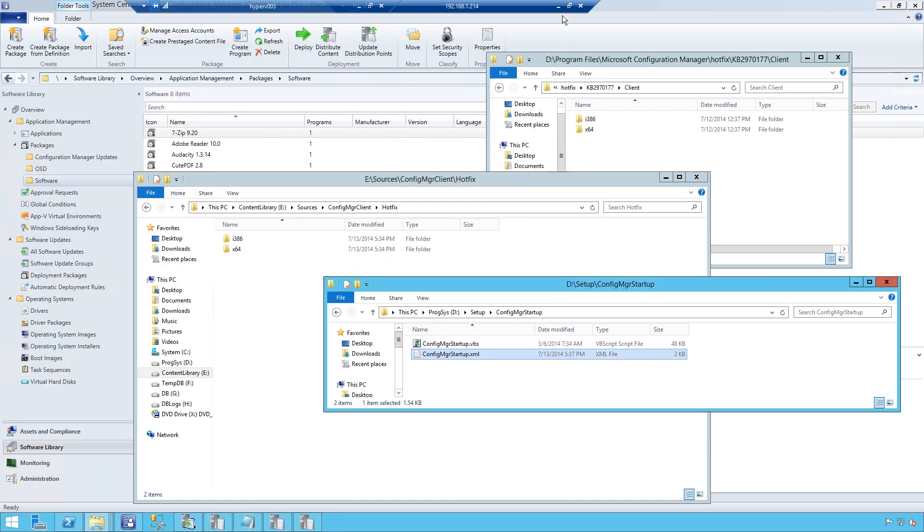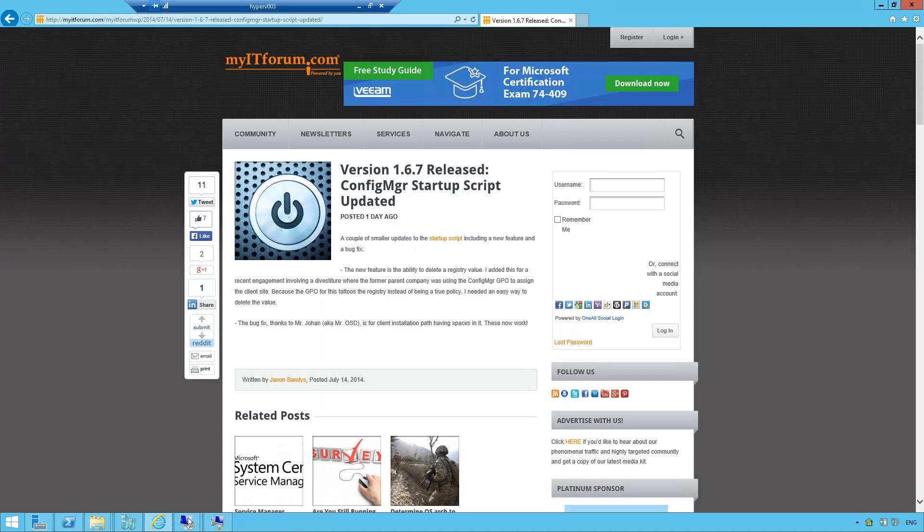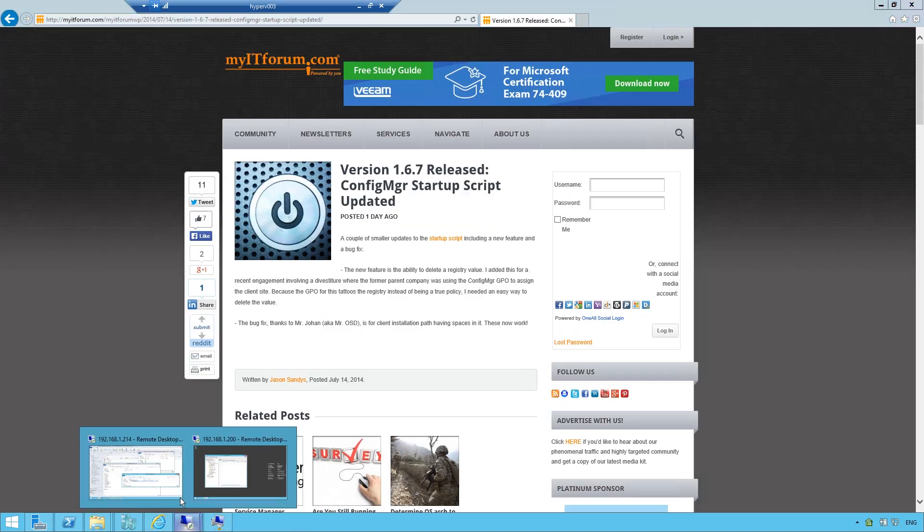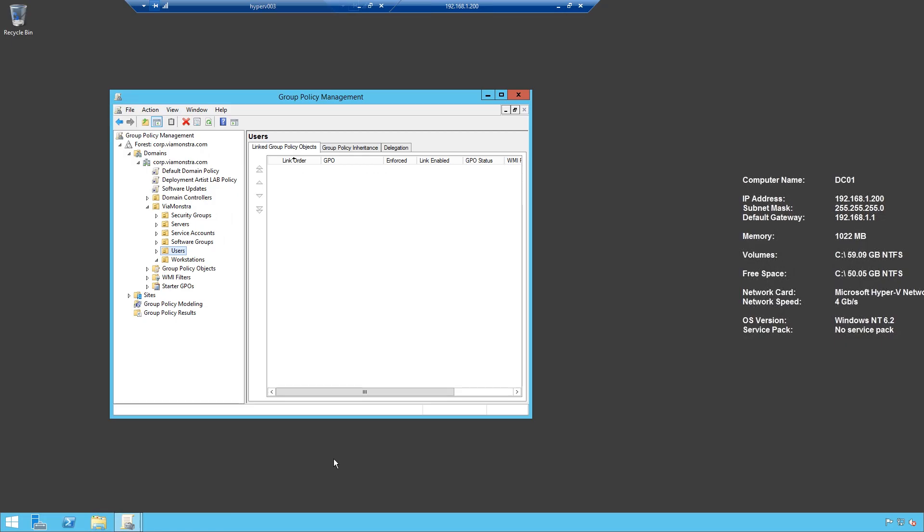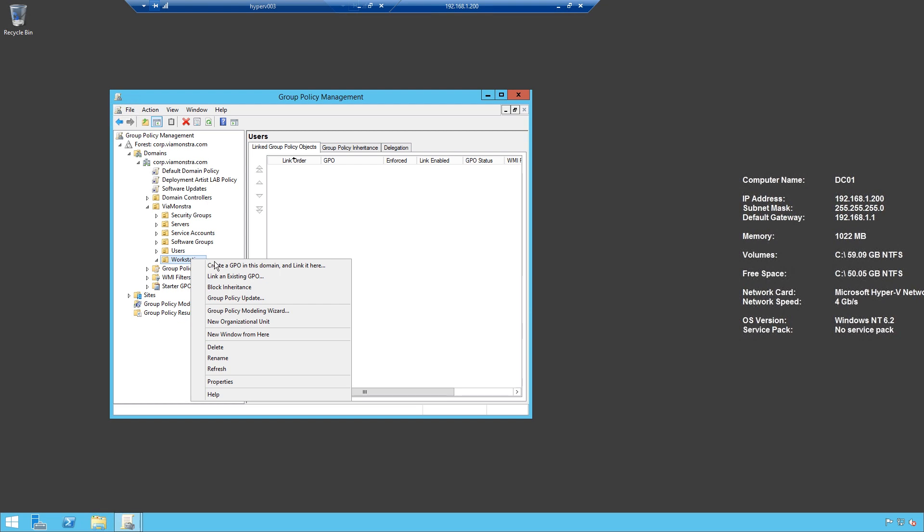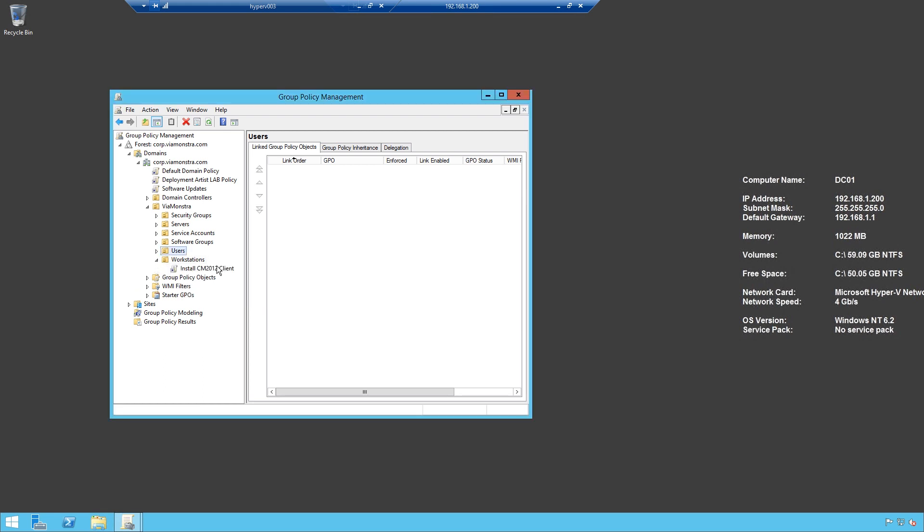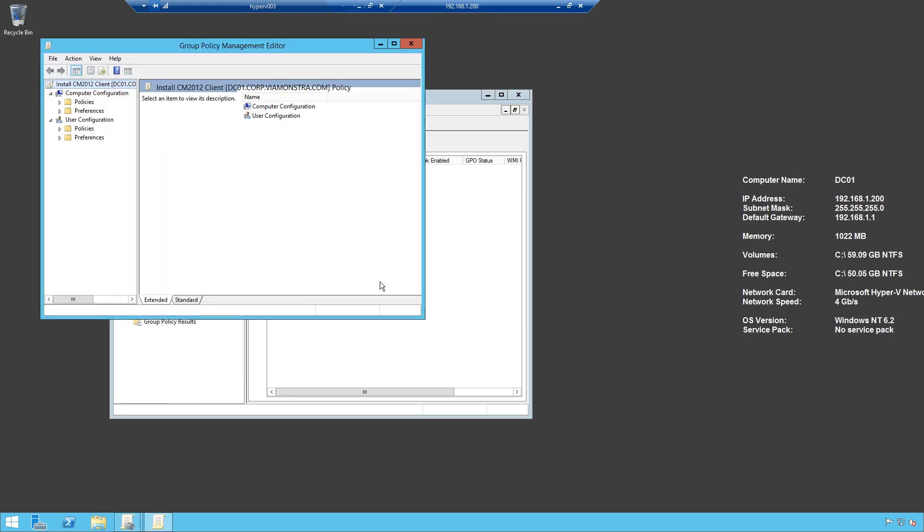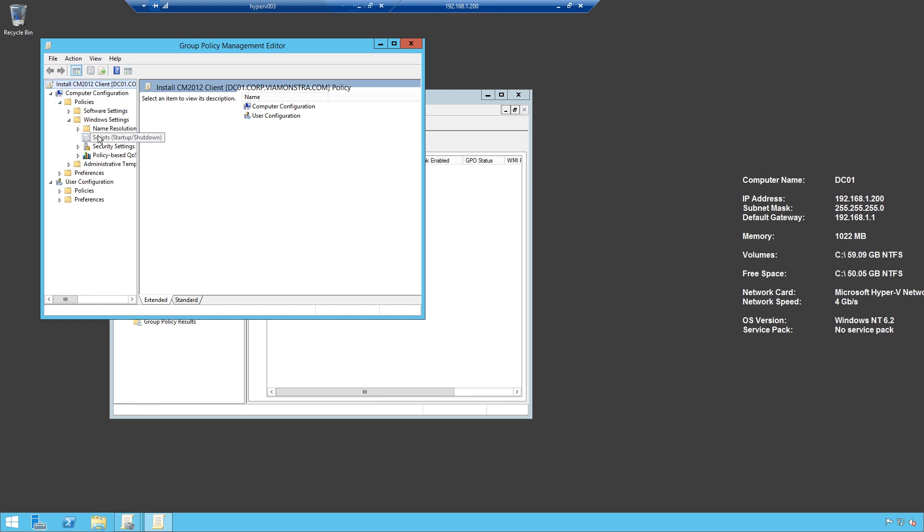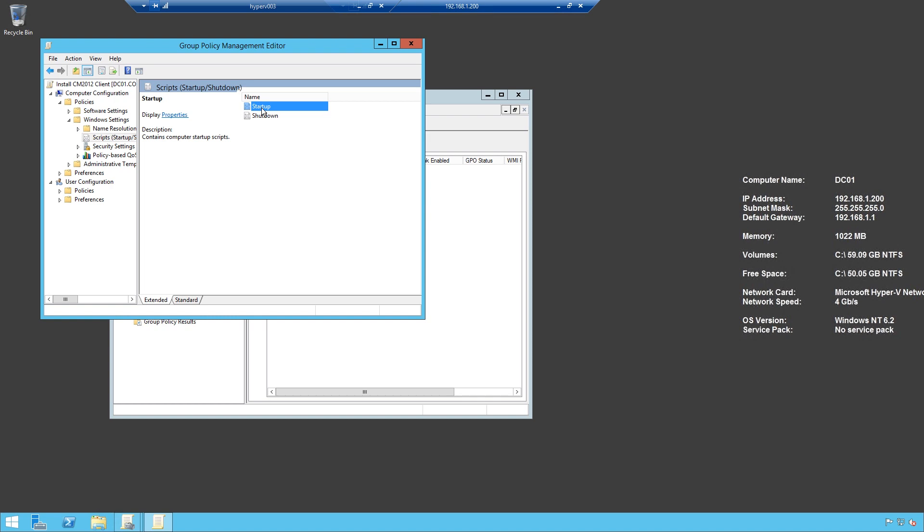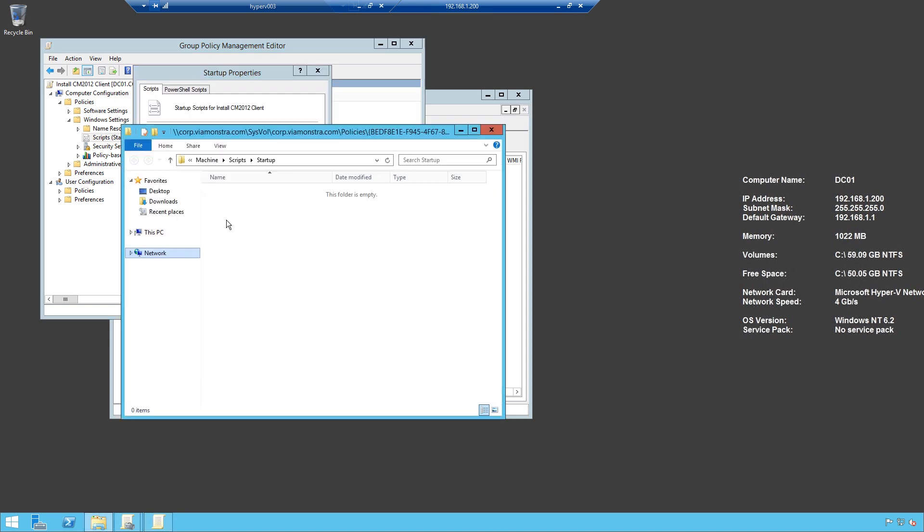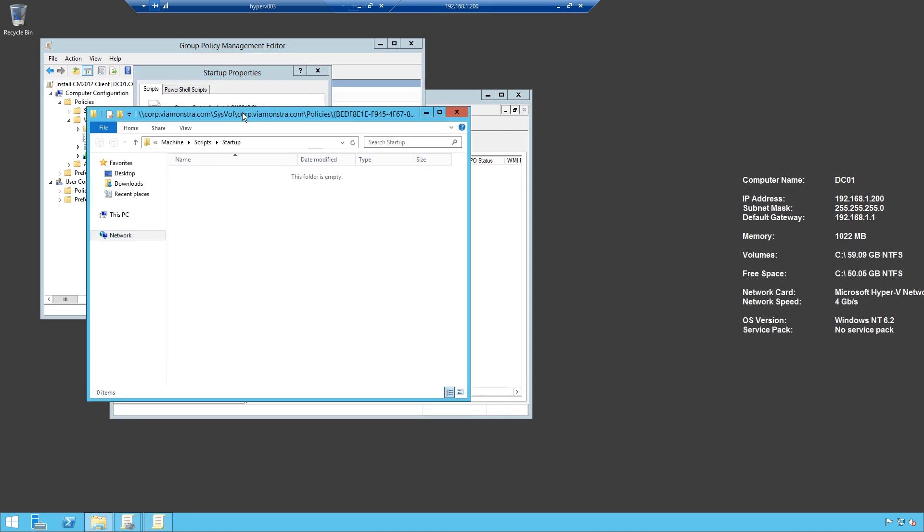Now, I will go to my domain controller and I will create a group policy to workstations. I will call it install CM2012 client and I will edit it. Policies, Windows settings, startup scripts, startup, and I will click show files. I need to add the script and the control files to this folder.